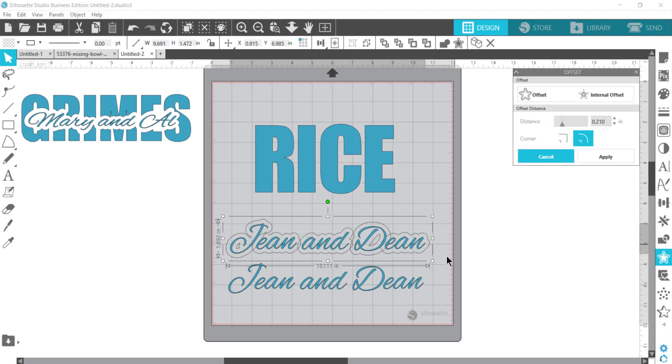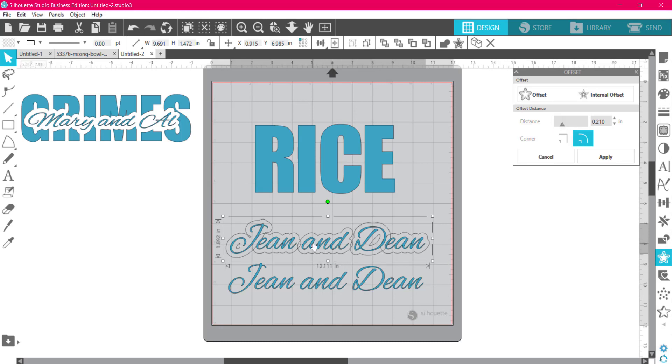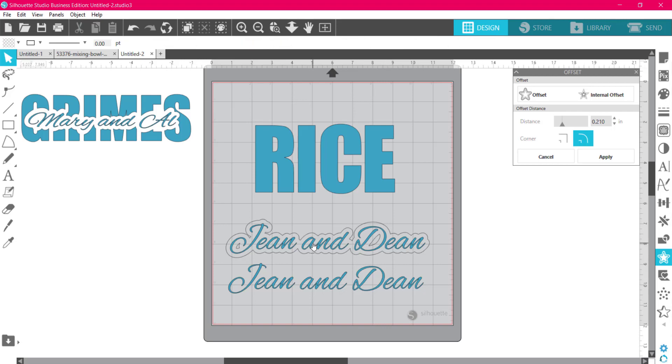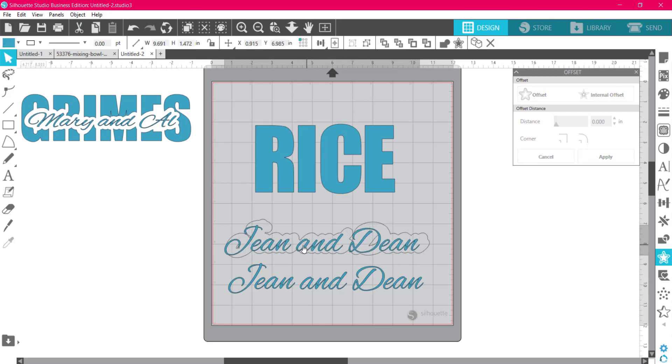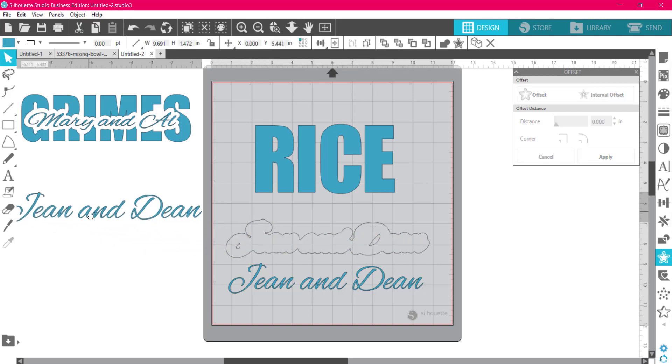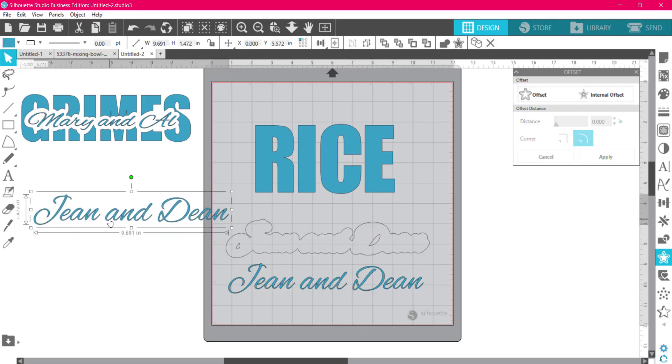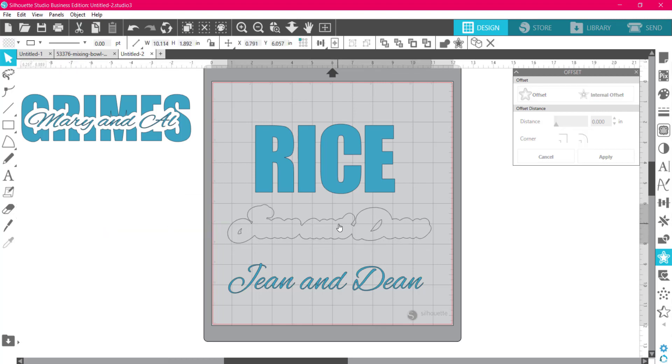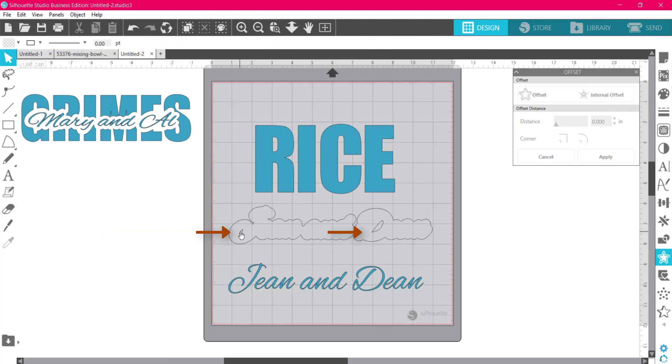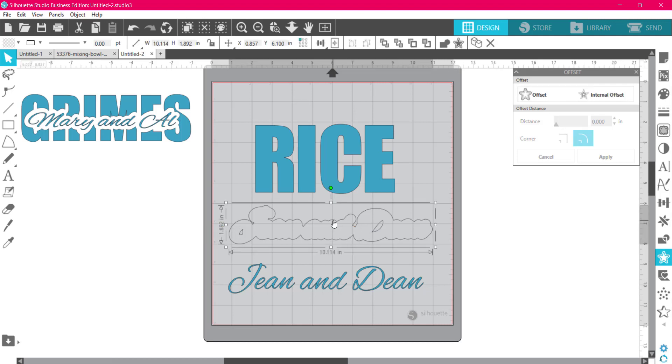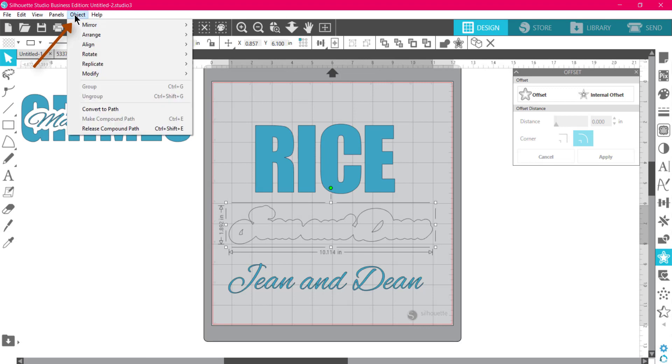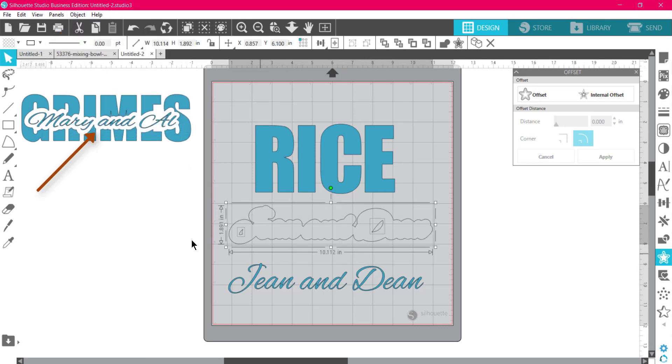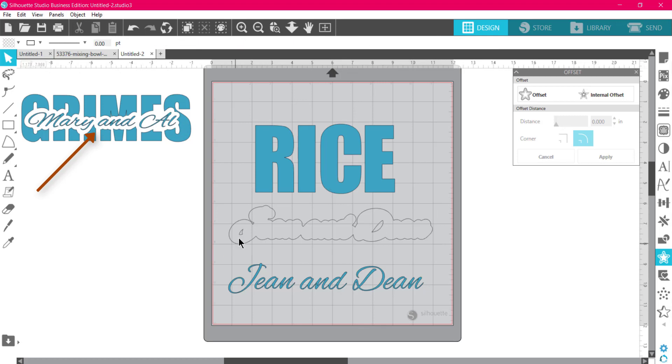I think that looks pretty good. What I'm going to do now is click off and then click back on to the word Jean and Dean. I no longer need that, I'm going to delete it. This right here looks perfect, except I don't think I need these cutouts here. So what I'm going to do is click on this and then come up to Object and Release Compound Path.